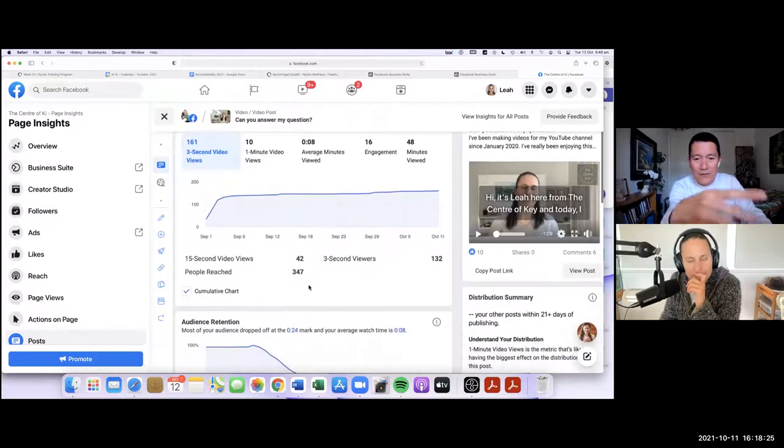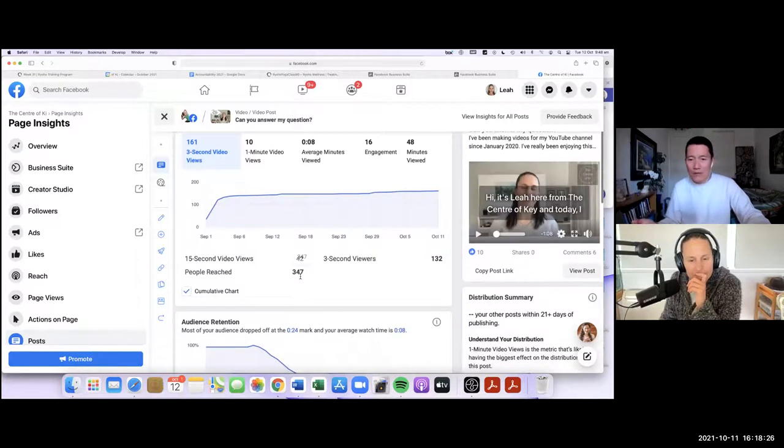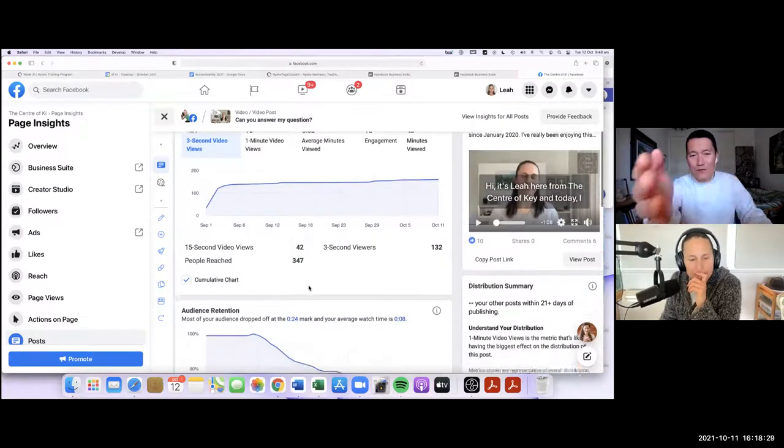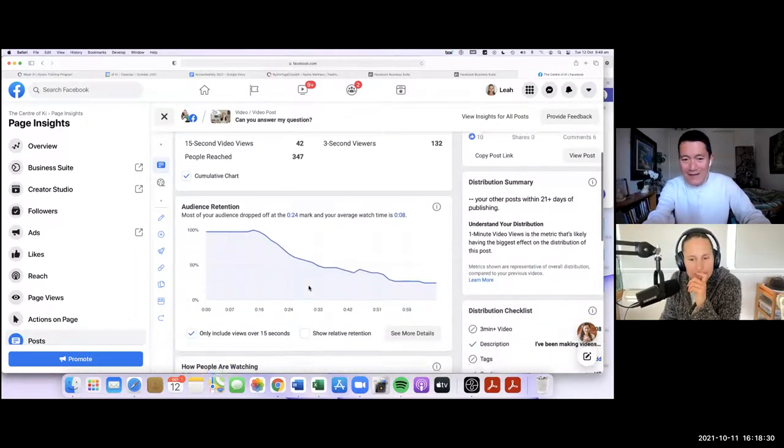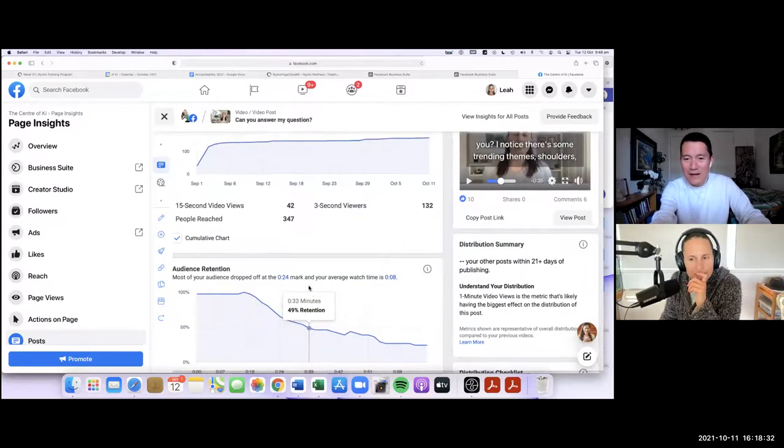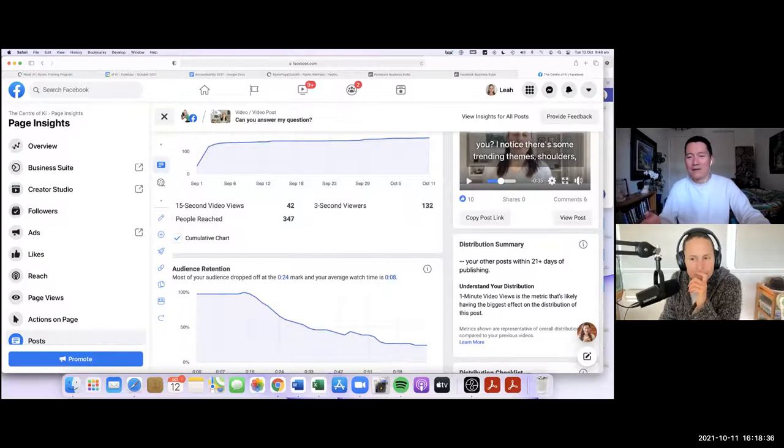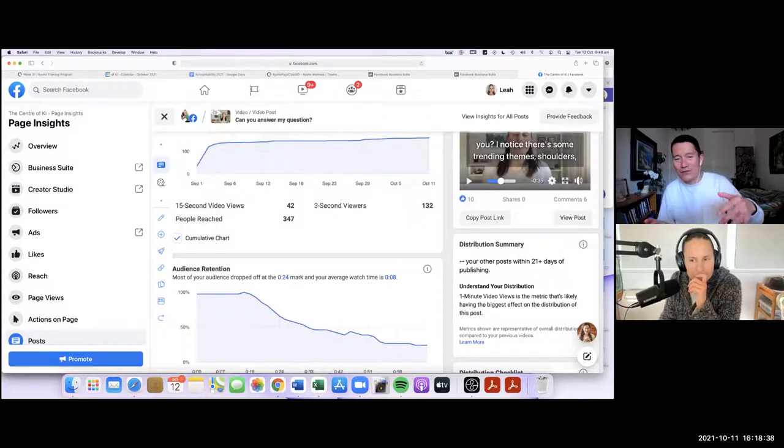So then you say, well George, how do I see how many likes? Well, then you have to look to the right side and see, yeah, look to the right side and it says 10 likes and how many comments, six comments and shares, how many shares right in the middle.